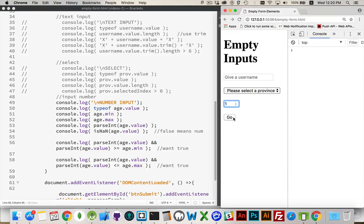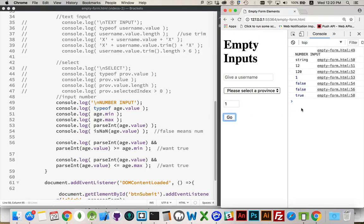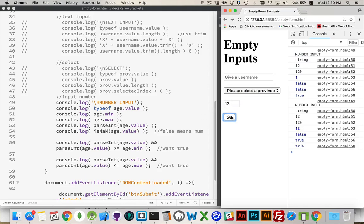Okay, try with number one. We got false for this one, so it failed. If I go up to 12, true and true.